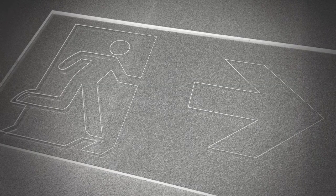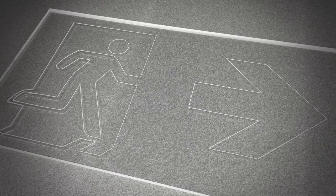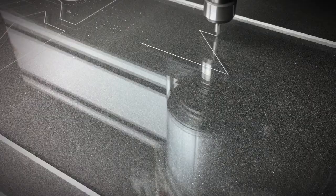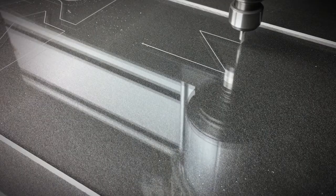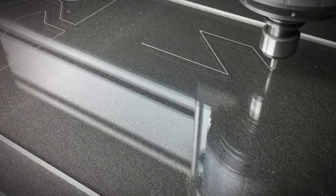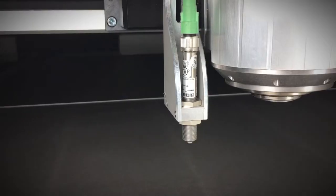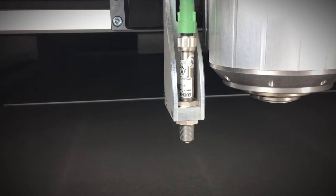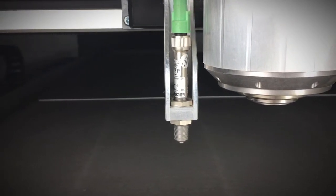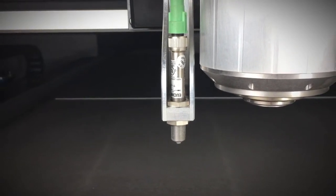Especially for large scale engravings, for instance illuminating signs of acrylic glass, it is recommended to take advantage of the electronic workpiece leveling.